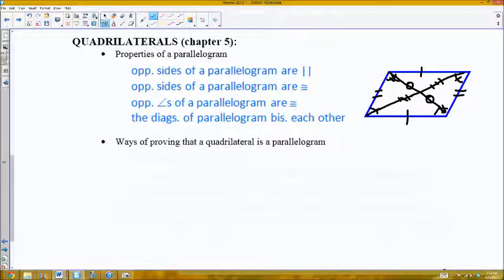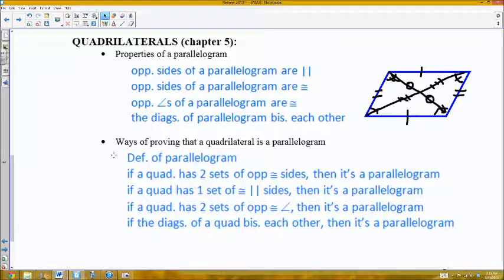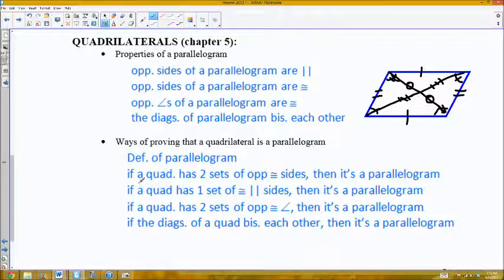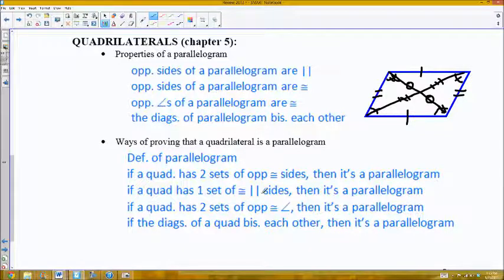Besides the properties of parallelograms, you should also be aware of how to prove parallelograms. All of these properties are also methods for proving that something is a parallelogram. If you have two sets of opposite parallel sides, that's the definition. If a quad has two sets of opposite congruent sides, one set of congruent parallel sides, two sets of opposite congruent angles, or if the diagonals bisect each other — each of those is a theorem for proving a parallelogram, essentially the converse of each property.